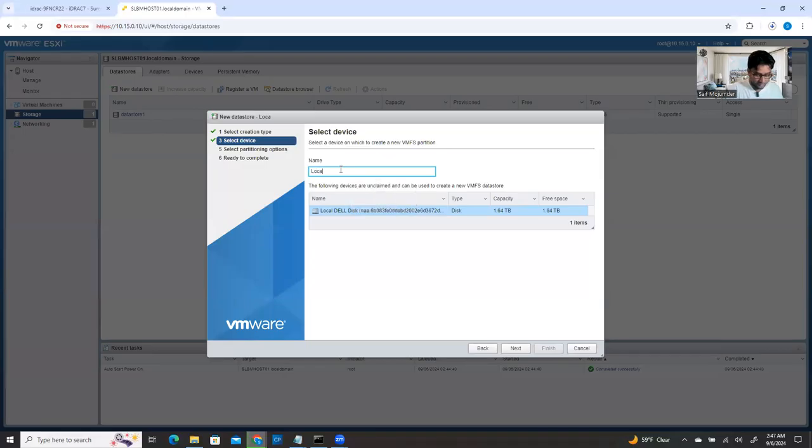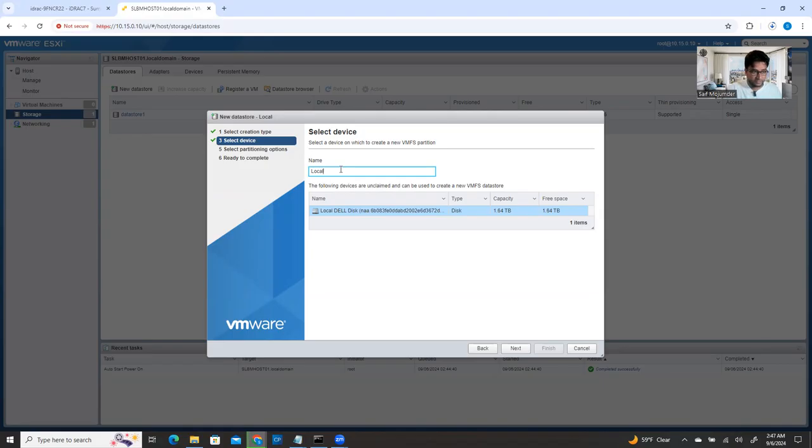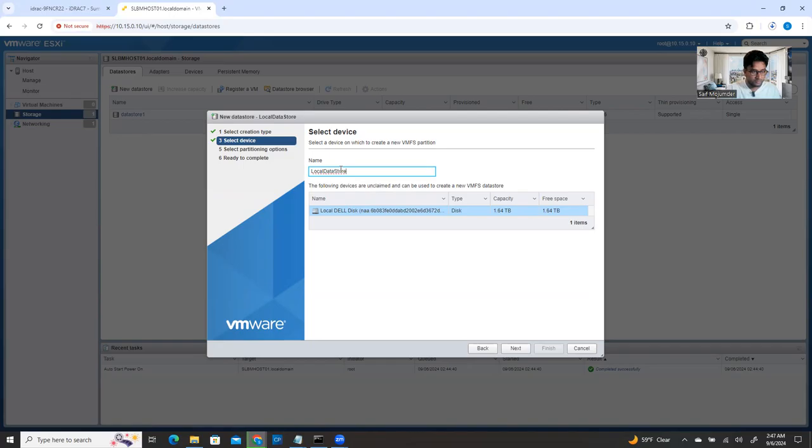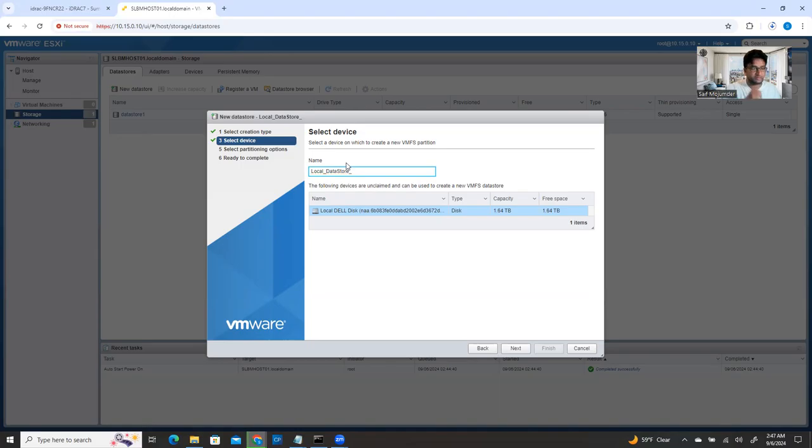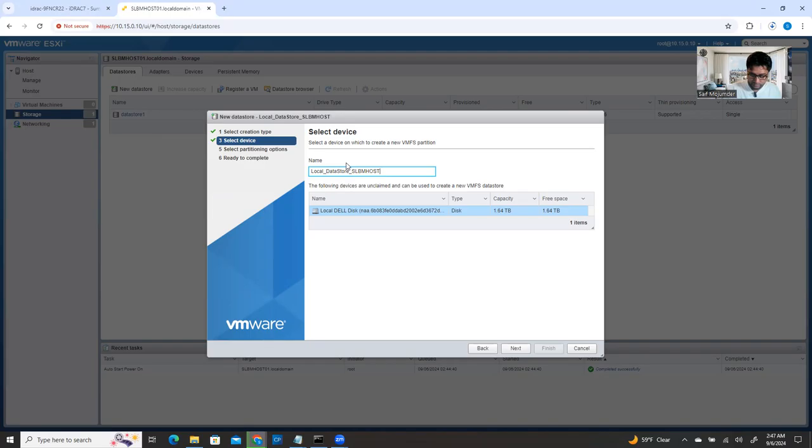Select it and then click next and provide a name for it. So I know this is a local storage, local. So this one is my second local data store. I can name it local data store, local data store. So I can have local underscore data store underscore underscore and my ESXi host. What is my ESXi host? My ESXi host name is SLV master host 01. So this is the name I provided.